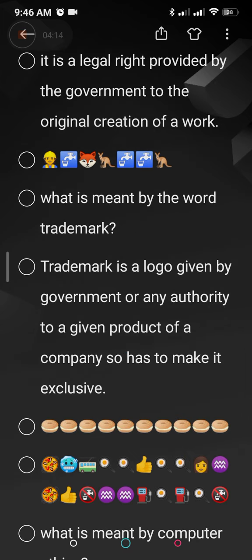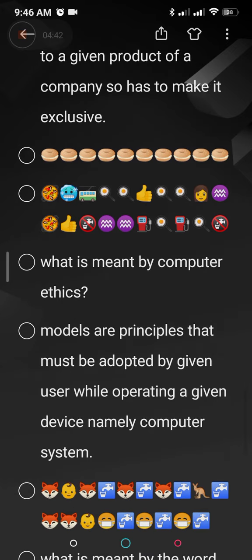What is meant by the word trademark? Trademark means giving a symbol to your product so that it becomes exclusive and can be easily identified. For example, soft drinks like Pepsi have the mark PEPSI and Coca-Cola has COCA-COLA. These are trademarks so you can identify the product easily, and you have the right that no one can steal, copy, or infringe it.